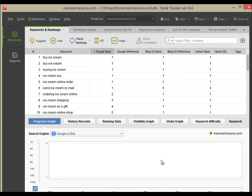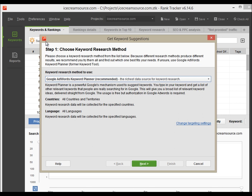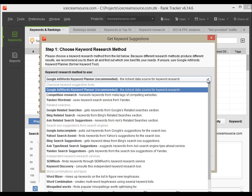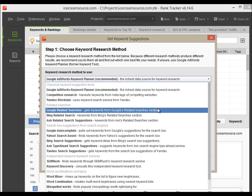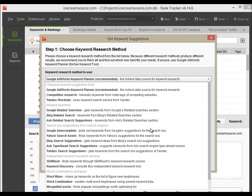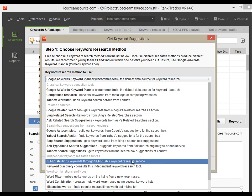In the same way, you can use all other keyword research tools available under the Suggest option: Related Search, Autocomplete, SEMrush, and so on.